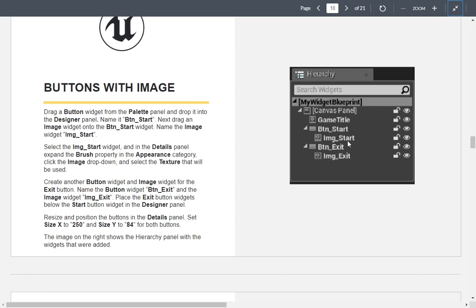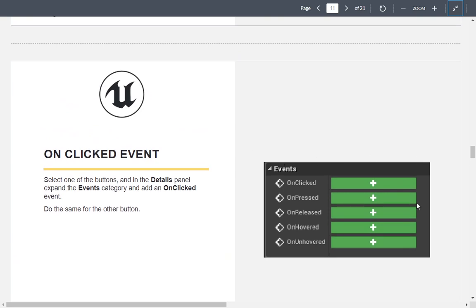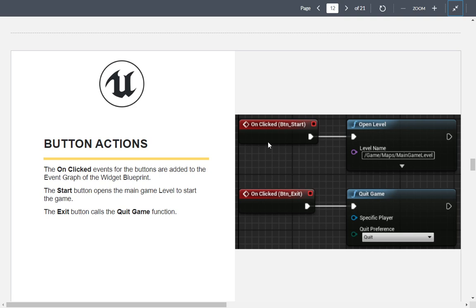For our purposes we'll use text since we don't have those images. Buttons have different events: on click, on press, on release, on hovered (mouse over the button), and un-hovered (mouse leaves the button). We're going to use on clicked. That generates an event. In their example they set up the main game level in its own level and load the game level from the menu. The exit button uses a quit game node to close the application.